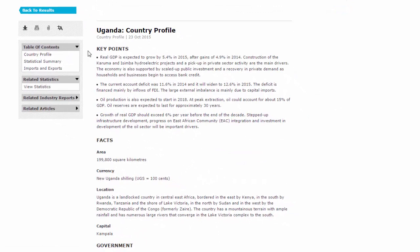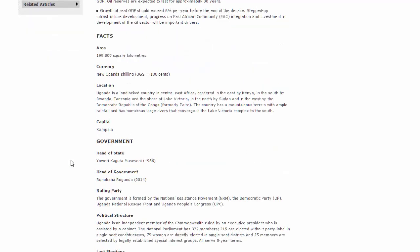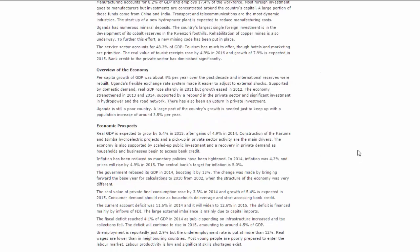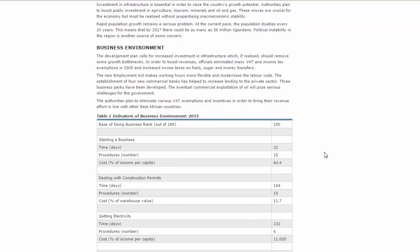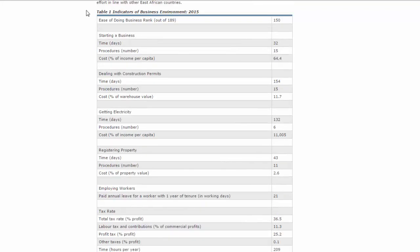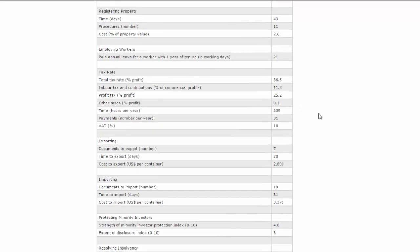On this page you have a table of contents, and you have some key points where the authors discuss the current economy, GDP, major industries, etc. You get some basic facts about the country and their government structure. If you scroll down, you start getting into the meat and potatoes — information about the economic structure and major industries within this country. This is a good place to look if you're learning about who makes what in the country and where growth areas might be. There's an overview, prospects, market potential, and some tables with major indicators such as ease of doing business, starting a business, etc.